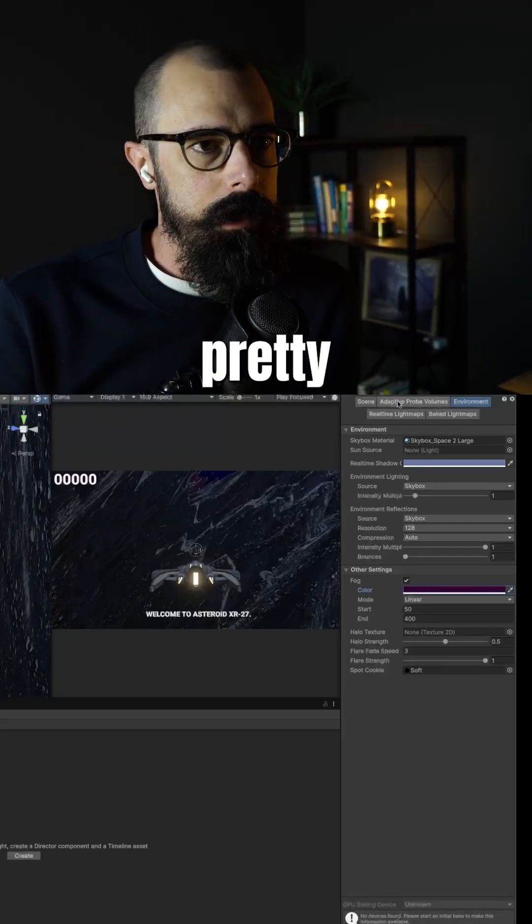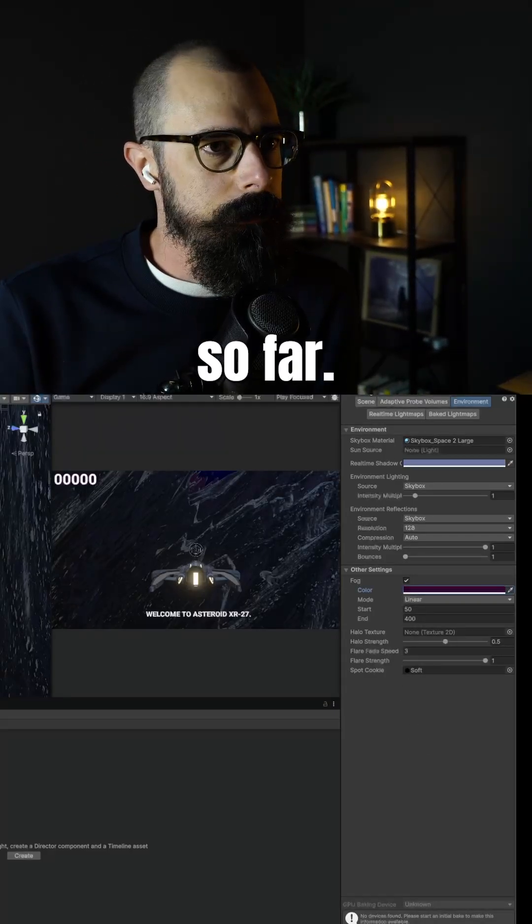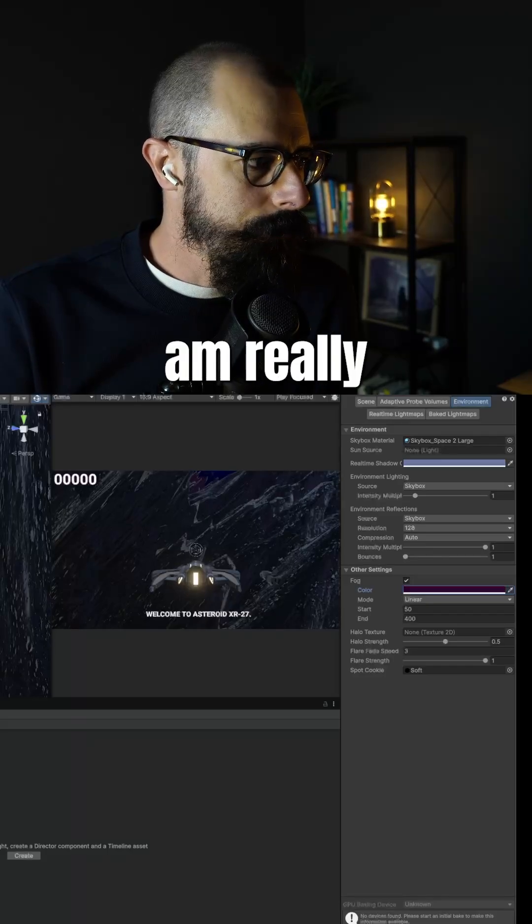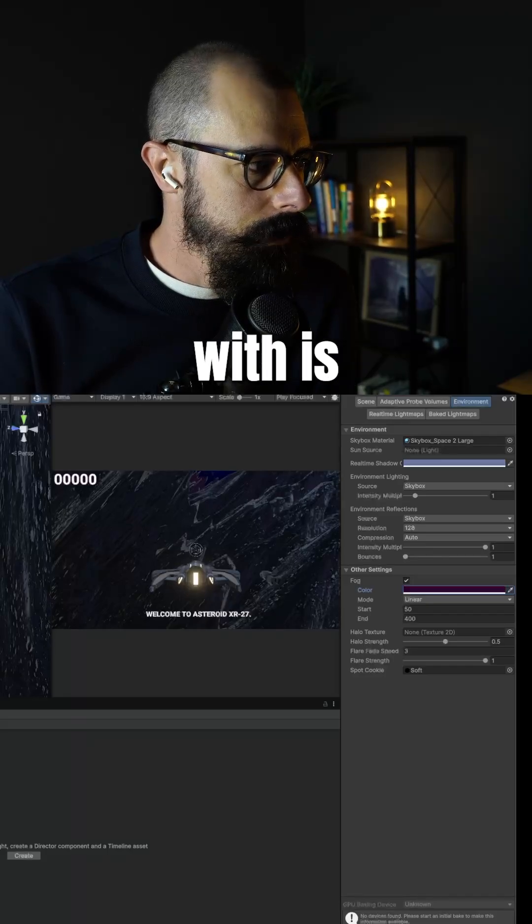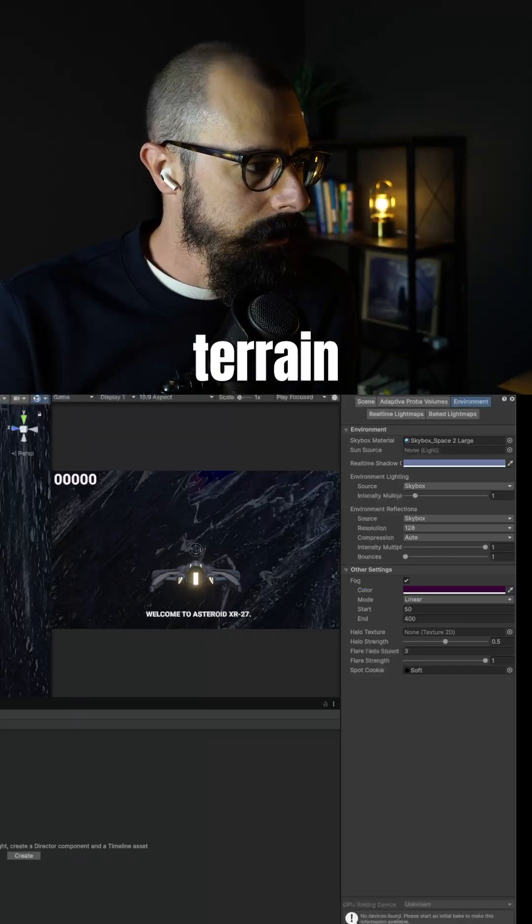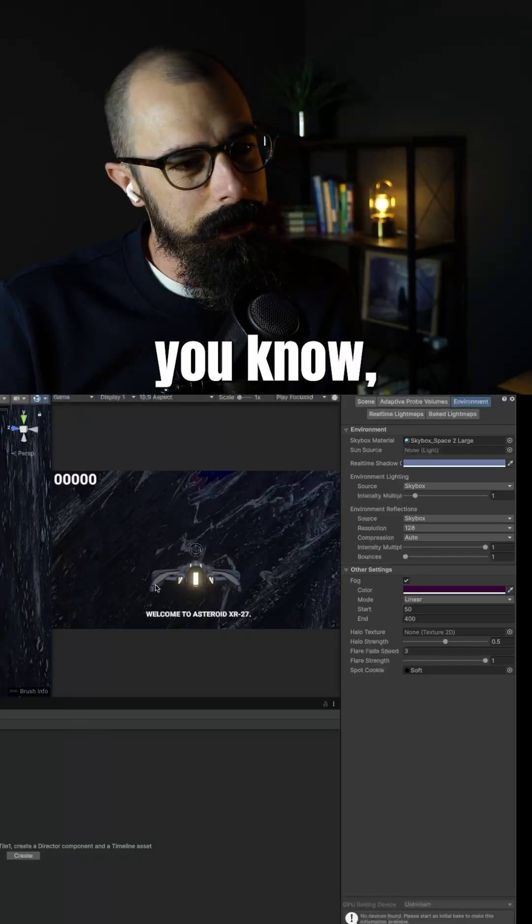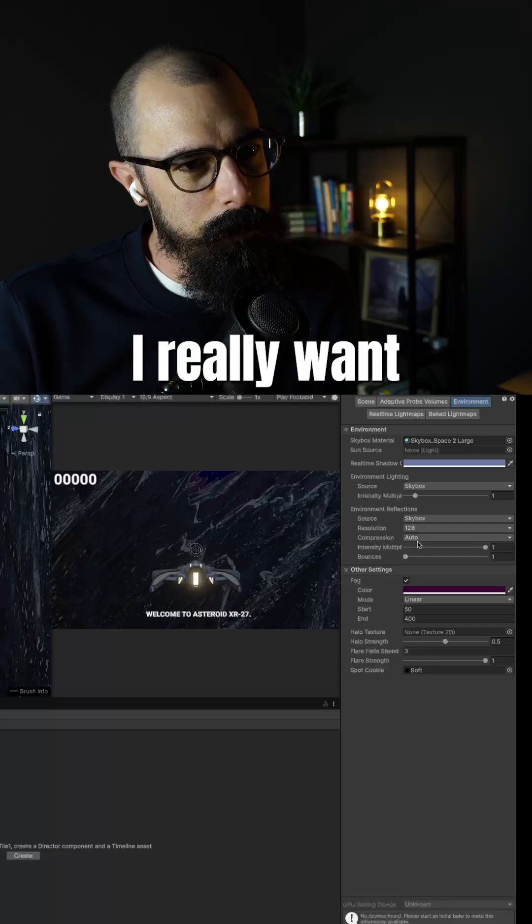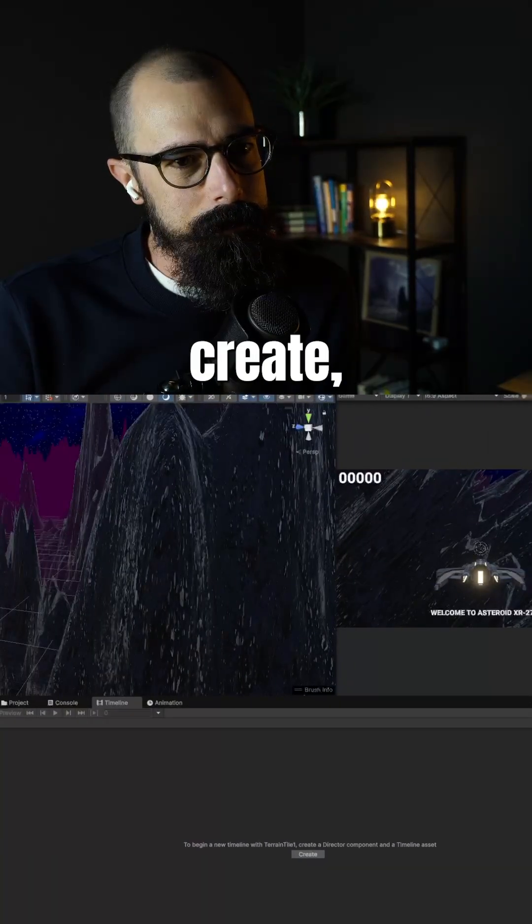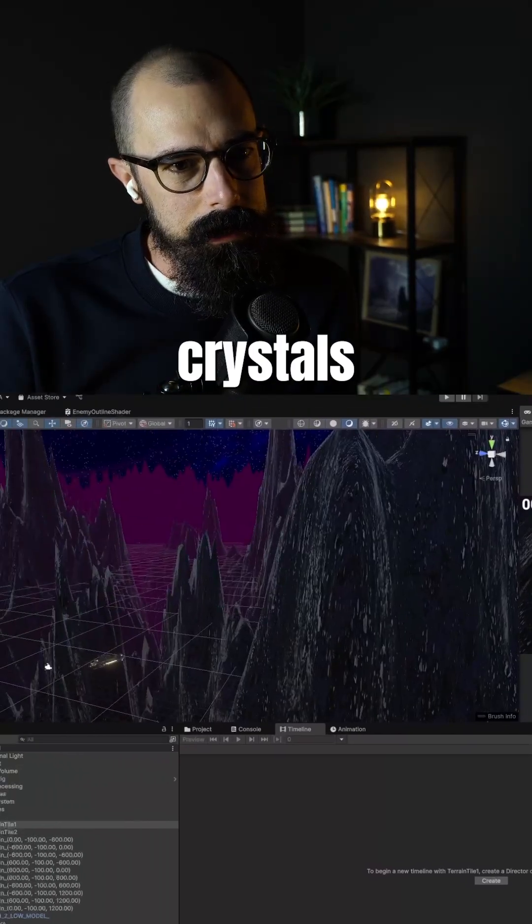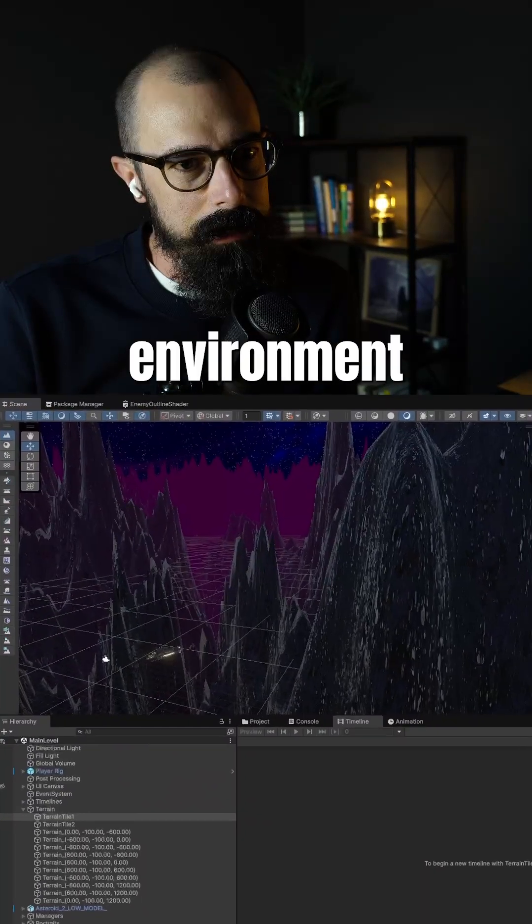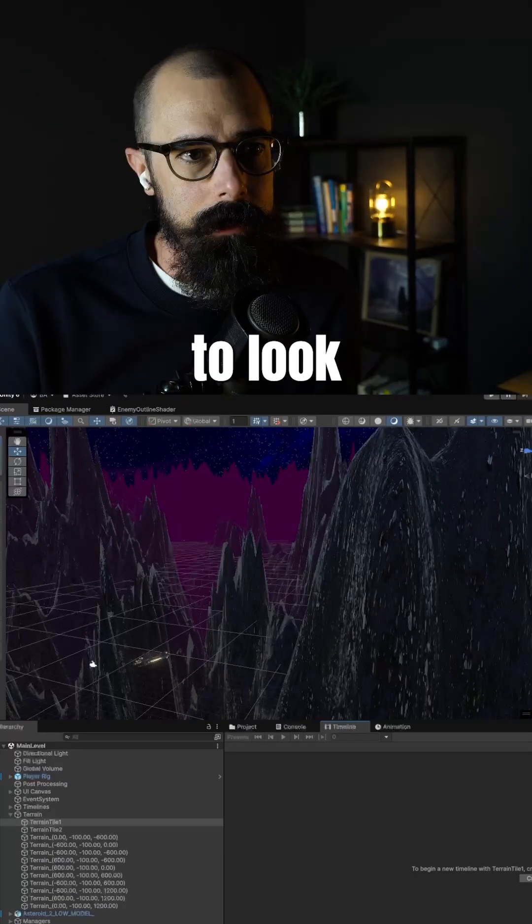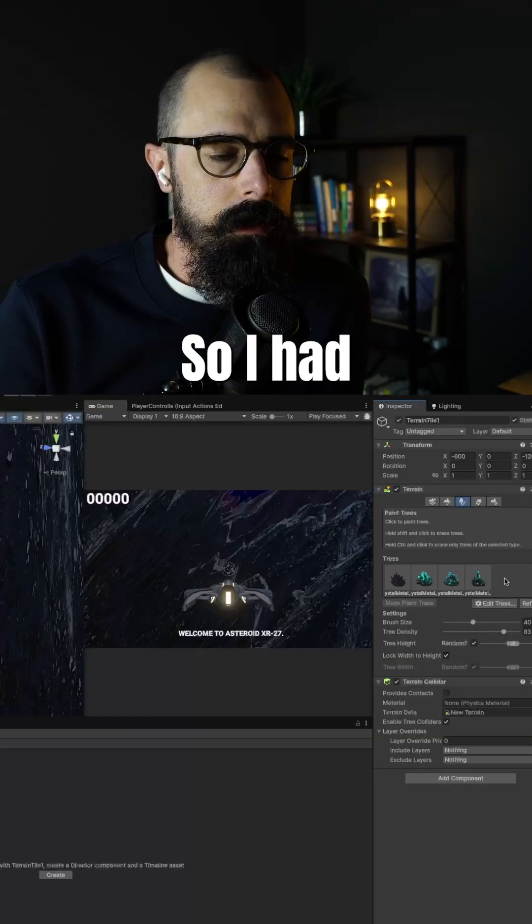And a pretty simple setup so far. What I am, like I said, what I am really messing with is the terrain and trying to figure out, okay, do I really want to create those little crystals inside of the environment? And I do, I just want them to look correct.